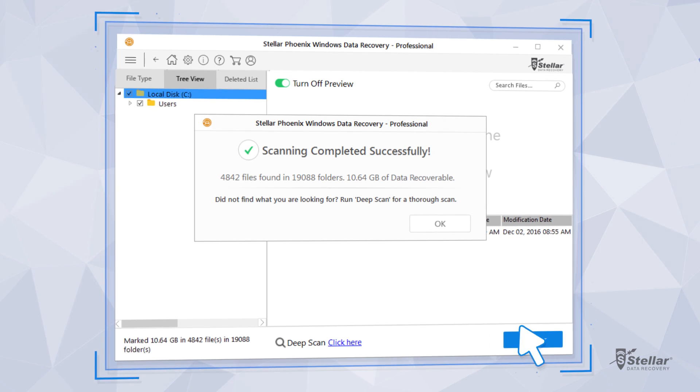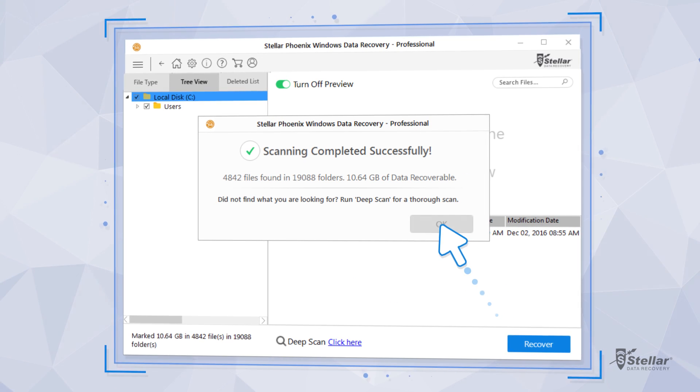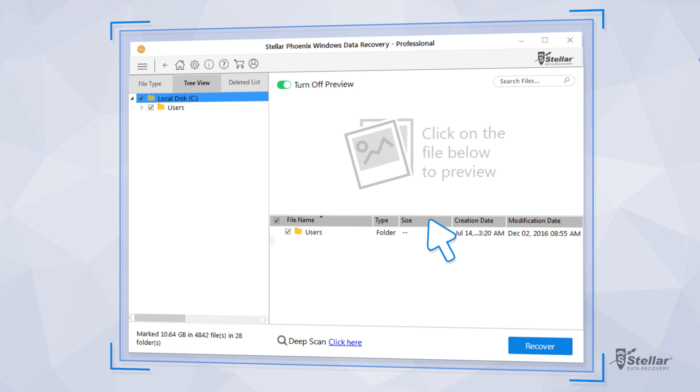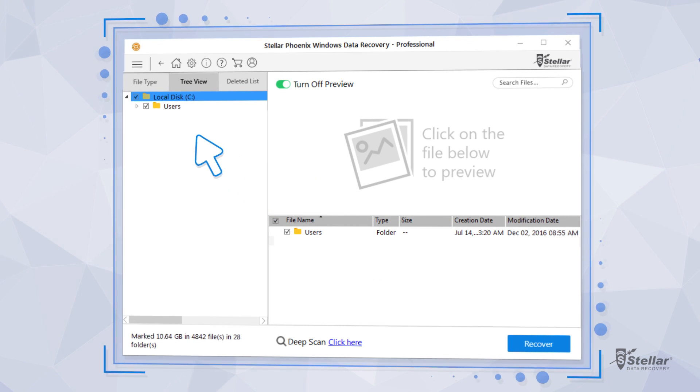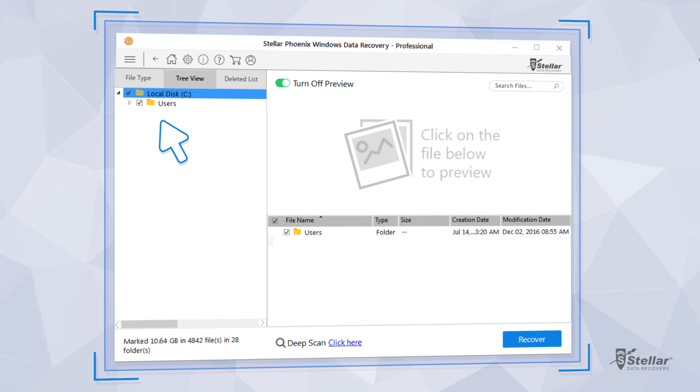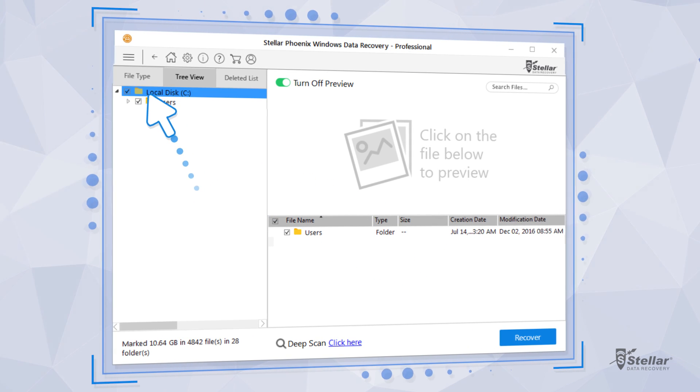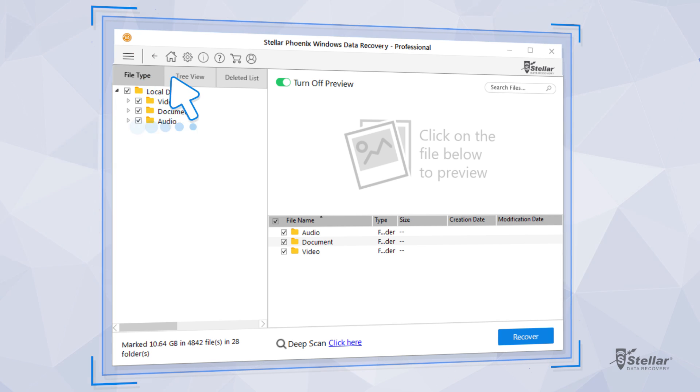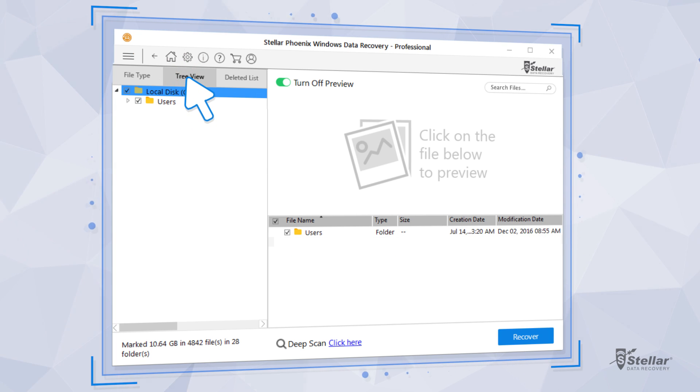The software recovers all deleted files and lists them on the left panel of the interface. You can view the recovered data in file type, tree view, or deleted list.